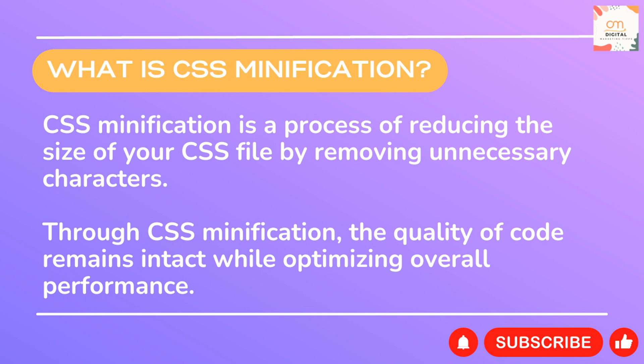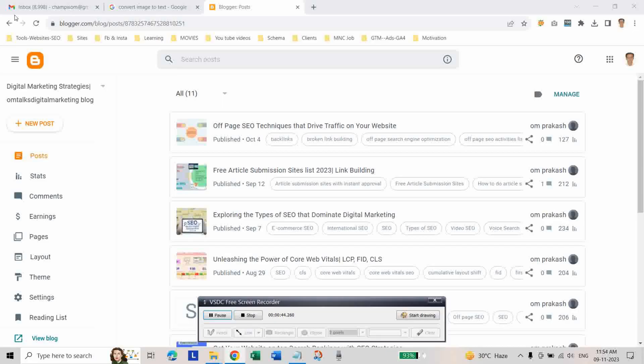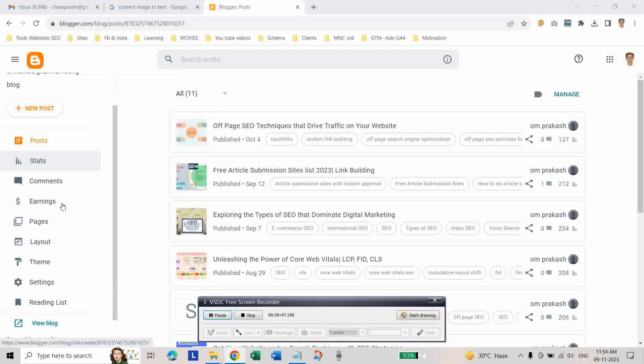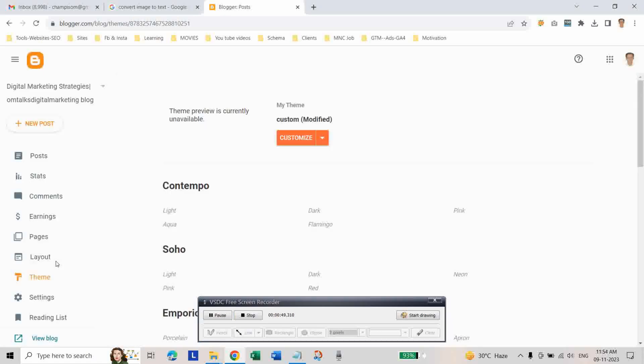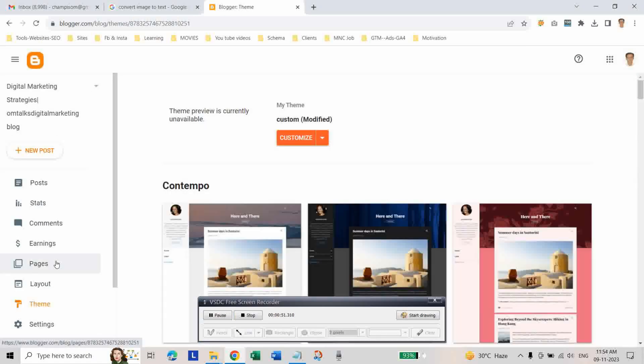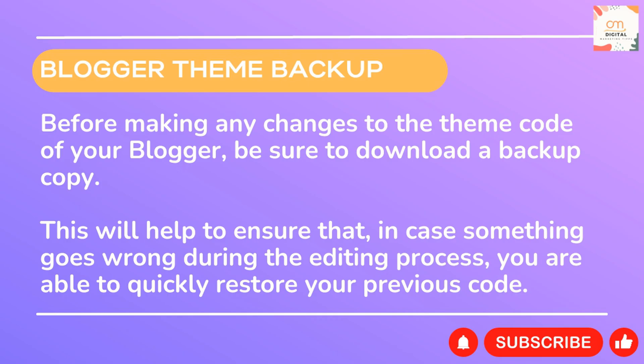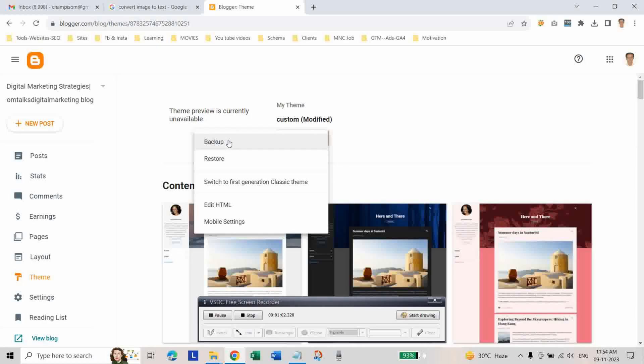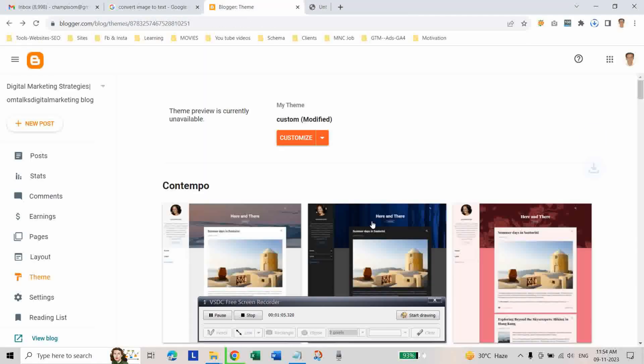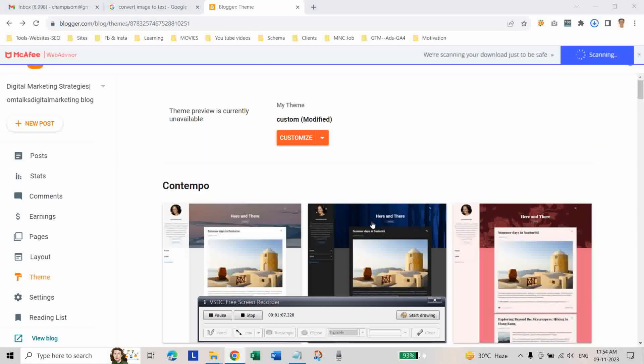To do this, first log into your Blogger account and go to the theme section. Before making any changes to the theme code of your Blogger, you should download a backup copy. After downloading it,